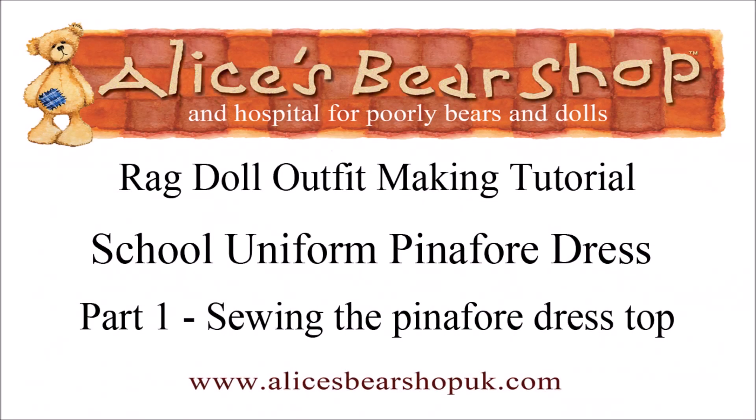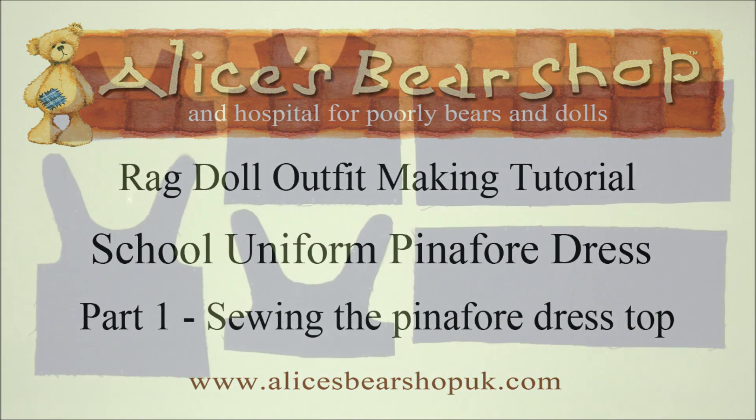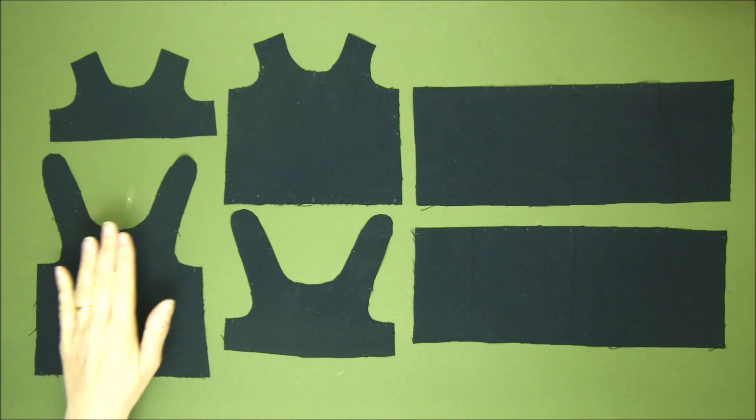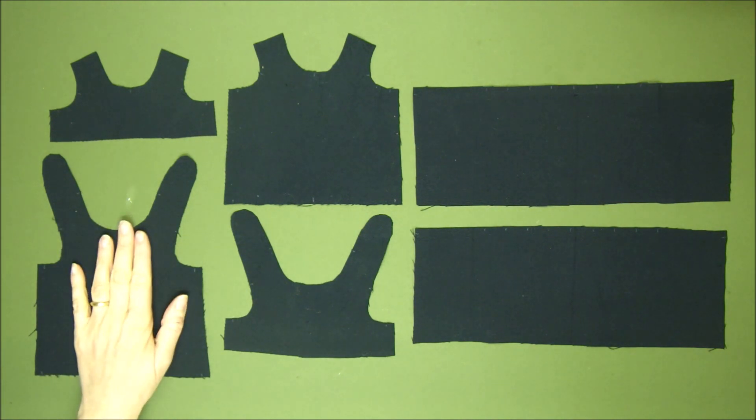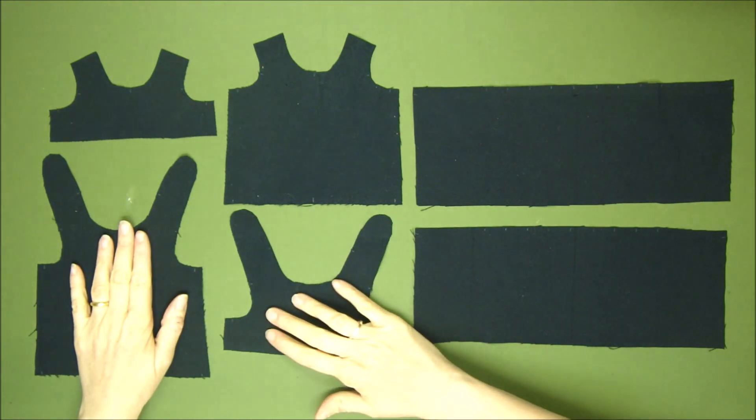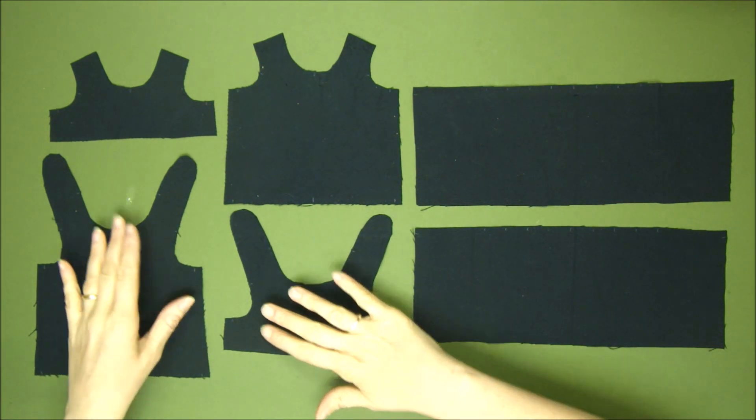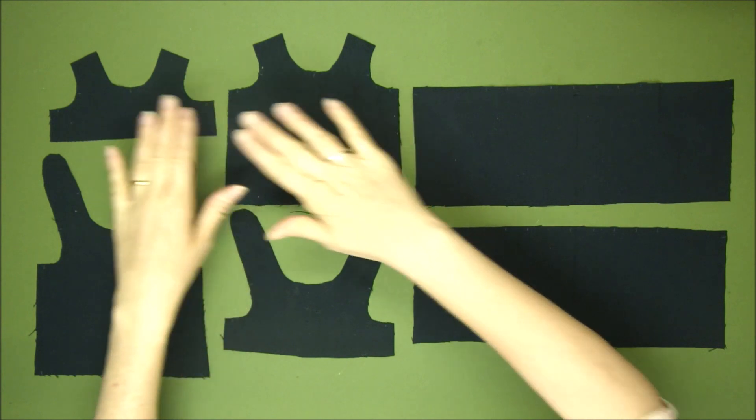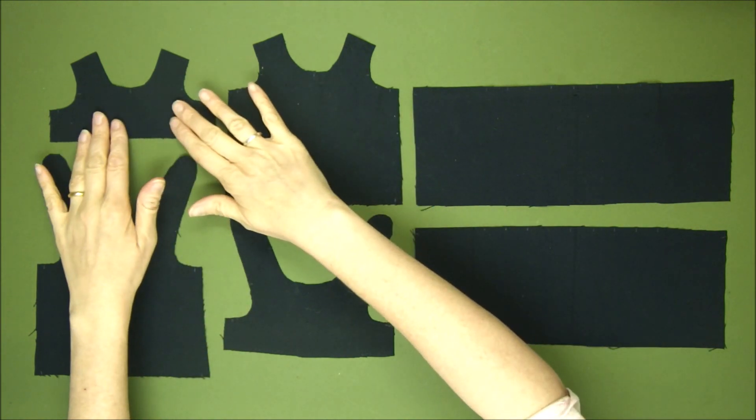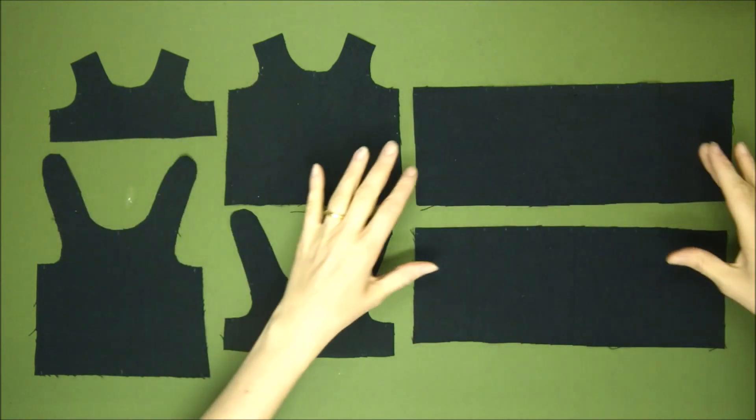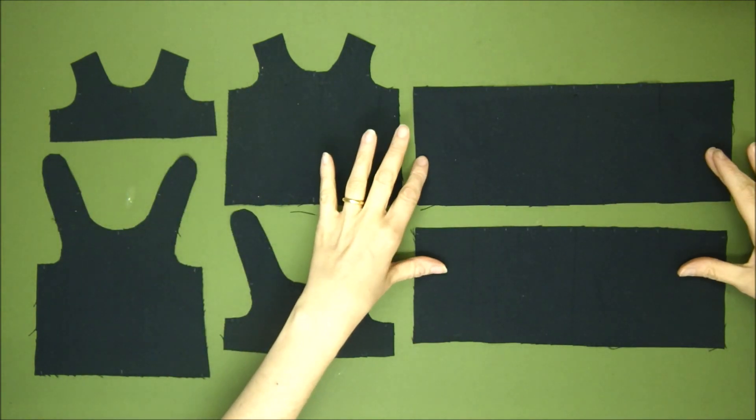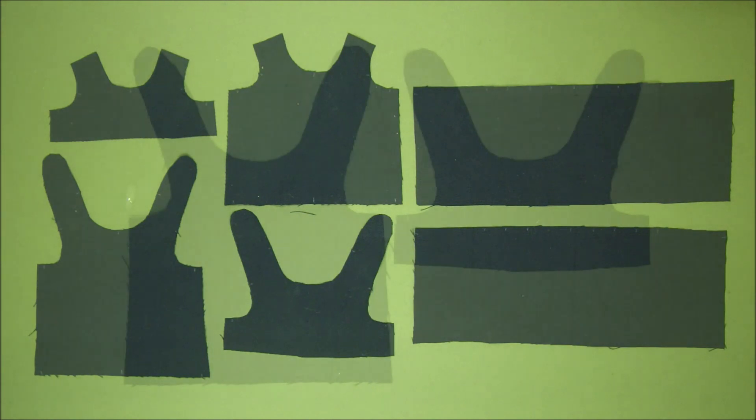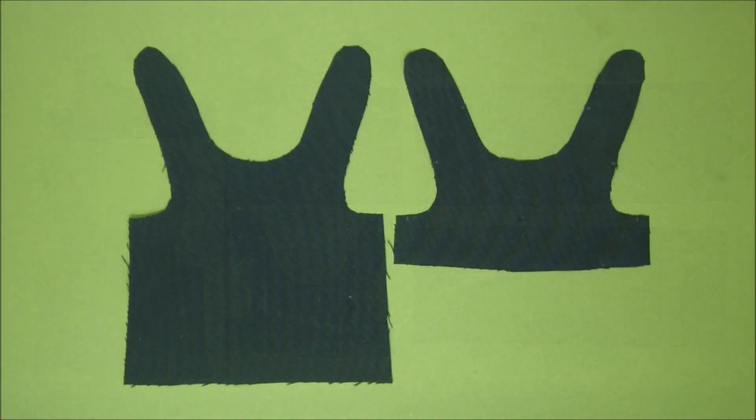Hello and welcome to this first tutorial video on how to make a school uniform pinafore dress for your ragdoll. Here are the parts of my pinafore dress: I've got the dress back and the dress back lining, the dress front and the dress front lining, and the two parts that will make the skirt.